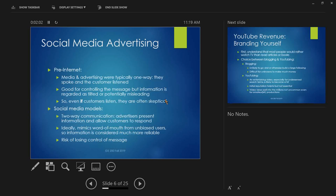Social media models present opportunities and risks. The opportunity: it's two-way communication — advertisers present information and allow customers to respond. For example, Microsoft posts about a new version of Windows on their Facebook page, lets people comment, thumbs up or thumbs down. Ideally, this mimics word of mouth from unbiased users — information considered much more reliable than a paid spokesperson. Microsoft might pay three guys to appear in a commercial, but they're not going to pay 10,000 people to praise Windows on a message thread.